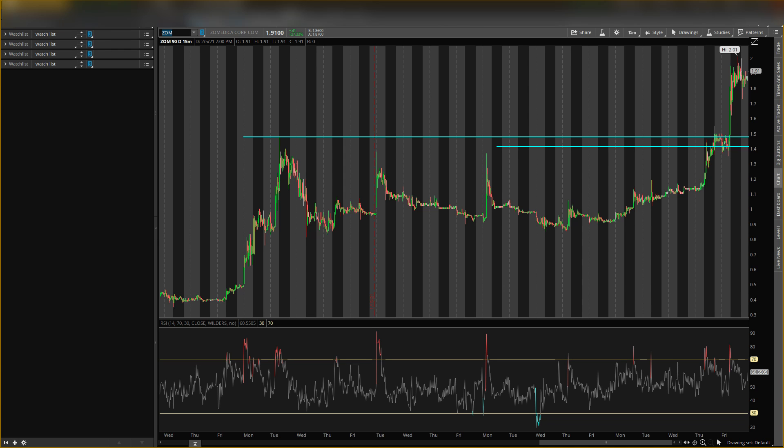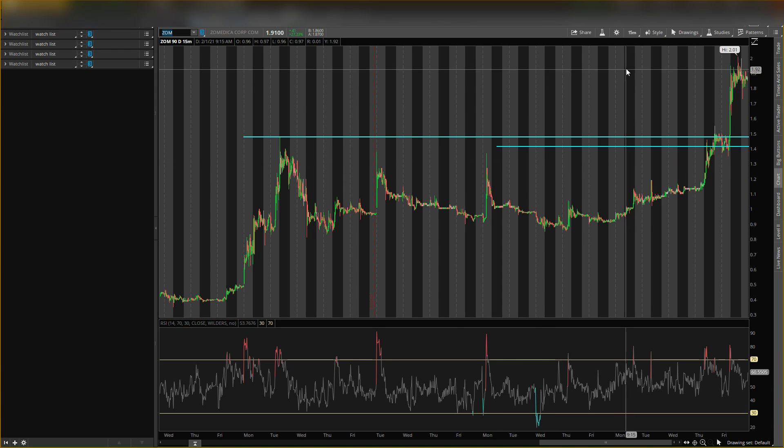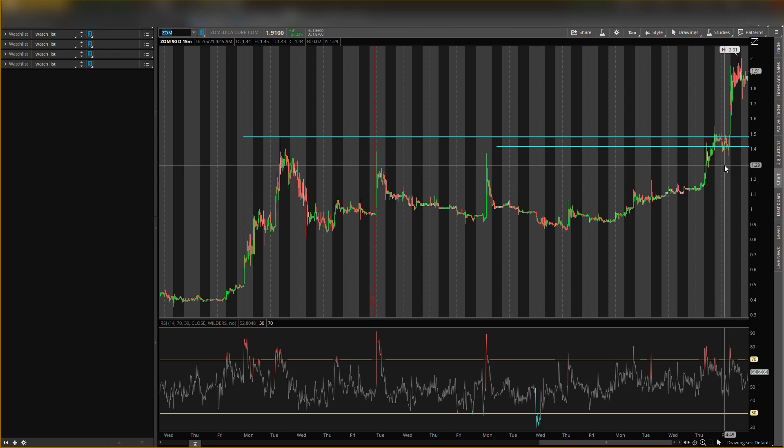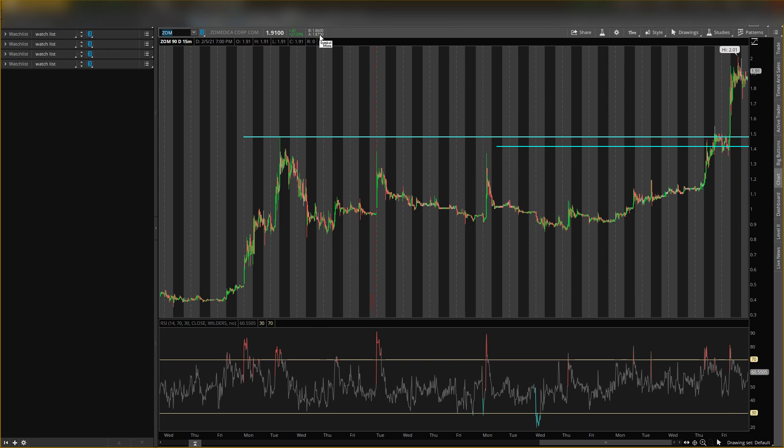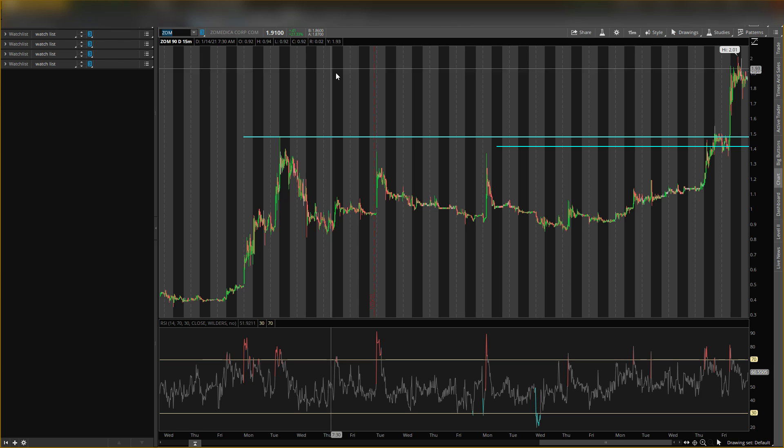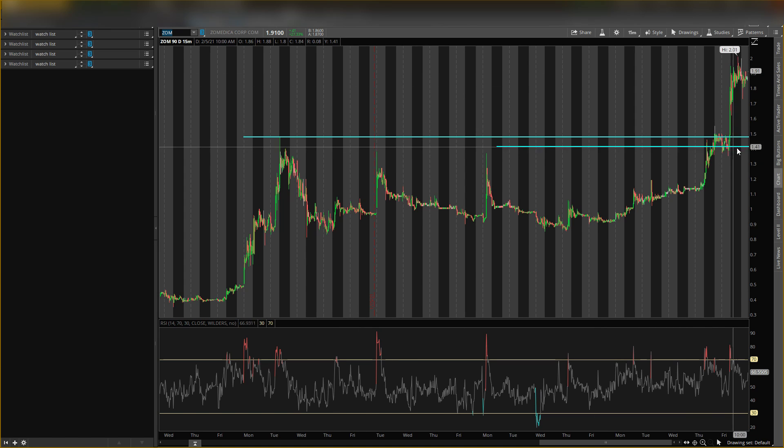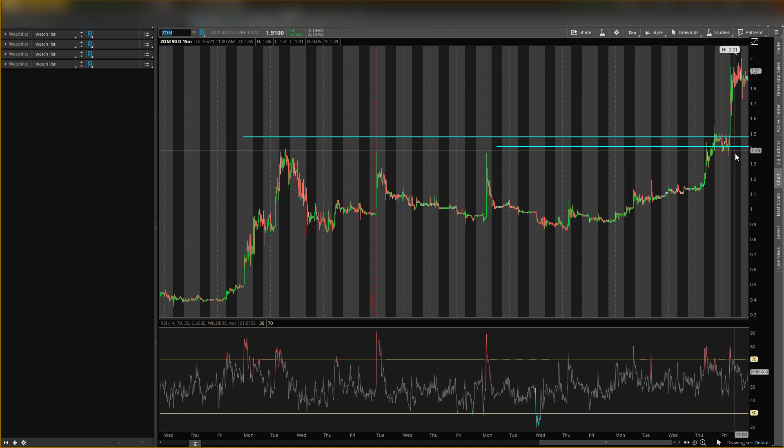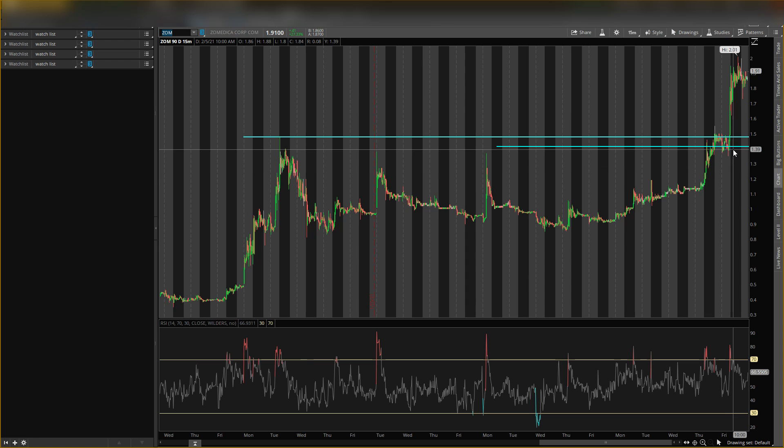And I think if we can get above two dollars and forty cents, we could see prices at three dollars. But it does need that pullback. Okay, it is down a little bit after hours. So we'll see how Monday trades. But these are the areas I'm looking for. If it breaks this level and starts trading down, then I will wait to see how price is really moving.